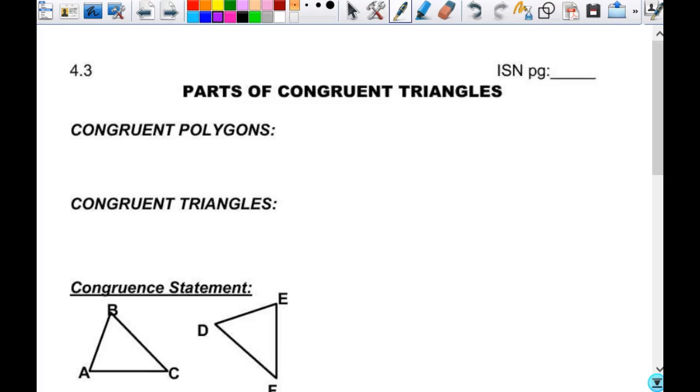This is going on page 53 when we're done. We are going to talk about parts of congruent triangles.